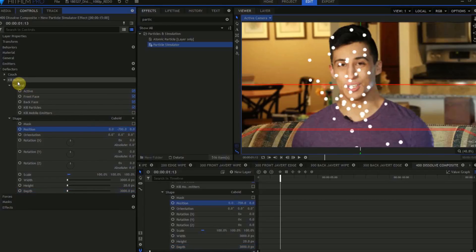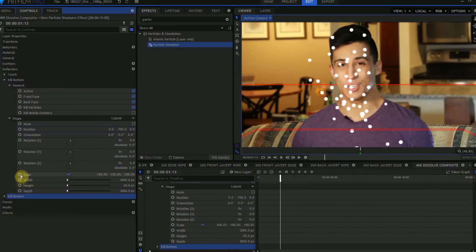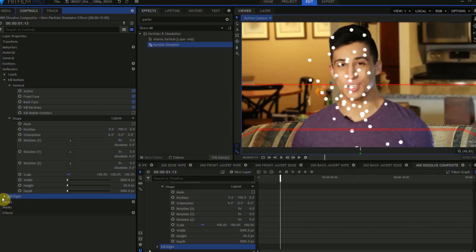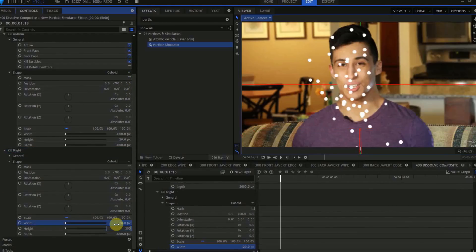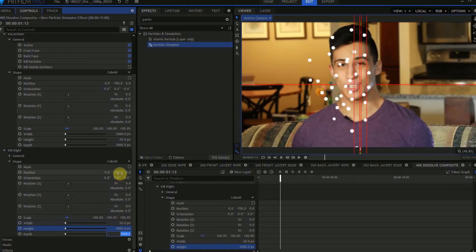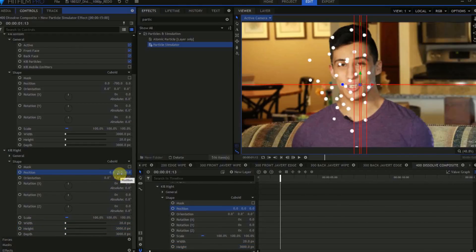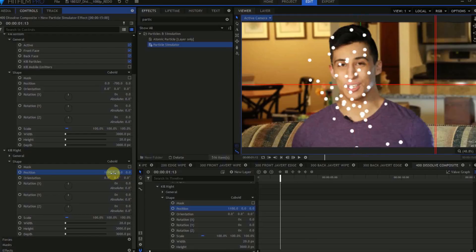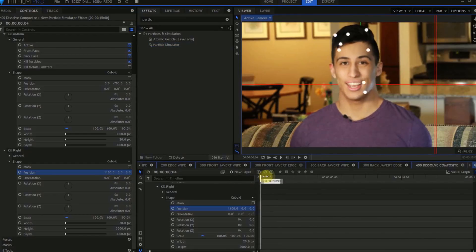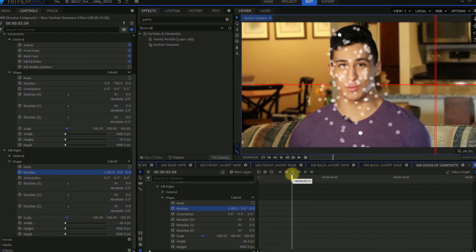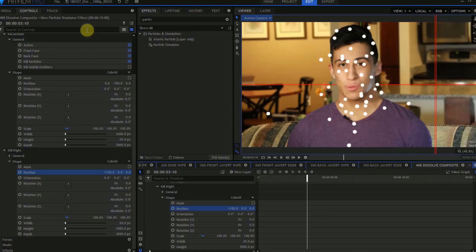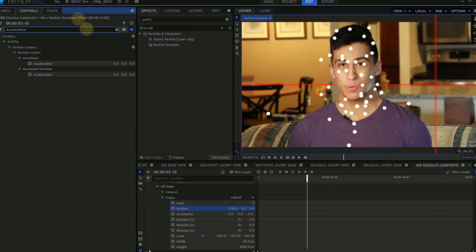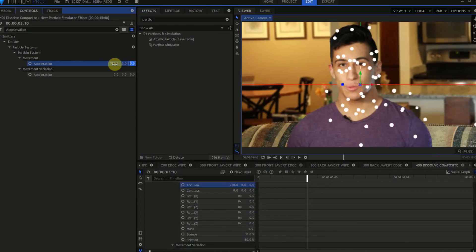Duplicate the Kill Bottom deflector, and rename this Kill Right. Open up the shape controls, and change the width to 20 pixels, change the height to 3000 pixels. In the position properties, change the Y value back to 0, and change the X value to about 1100. We can see our particles are starting to fall off the bottom of the screen, but I'd like them to flow to the right. Come up to the search bar, and type in Acceleration. Change the X value to 750, leave the Y at 0, and change the Z to 200.